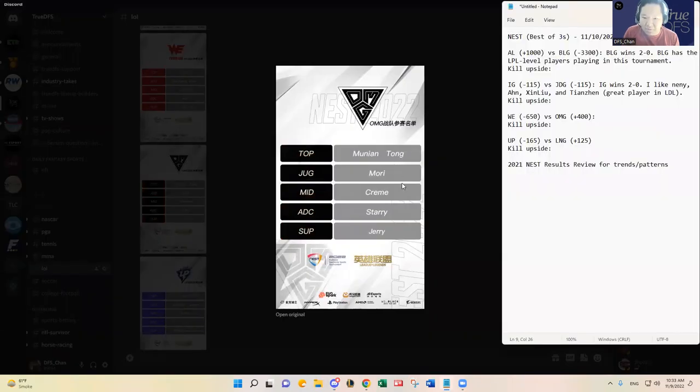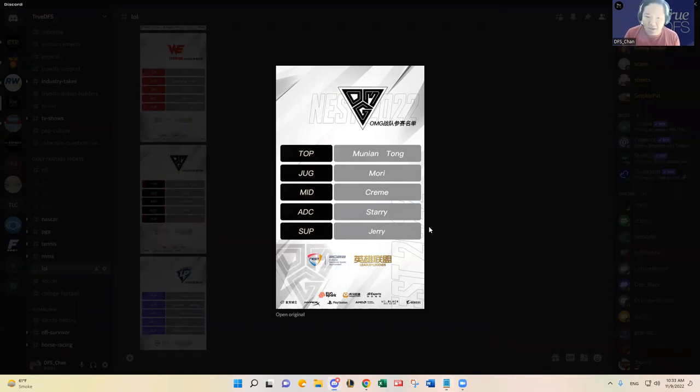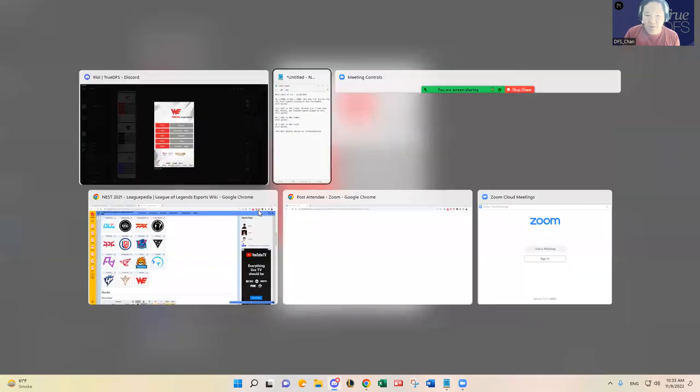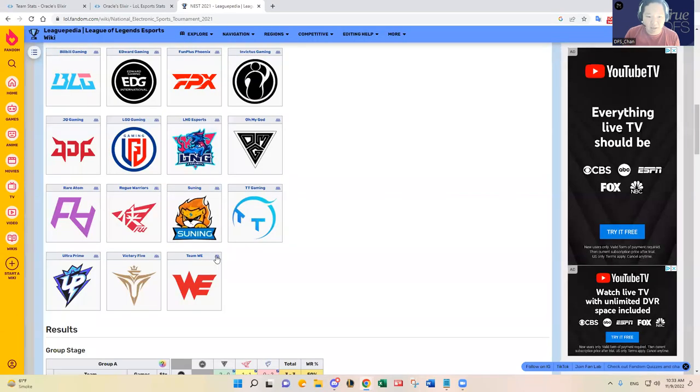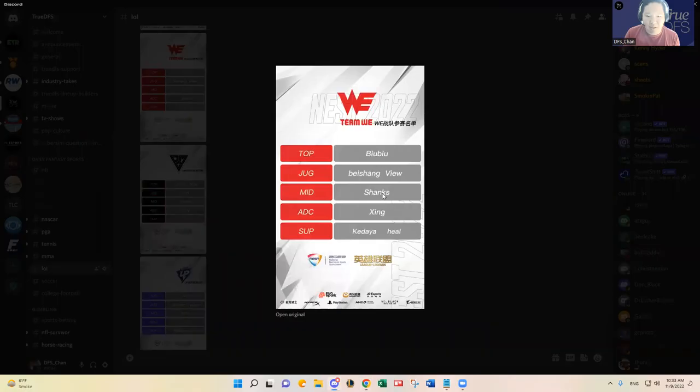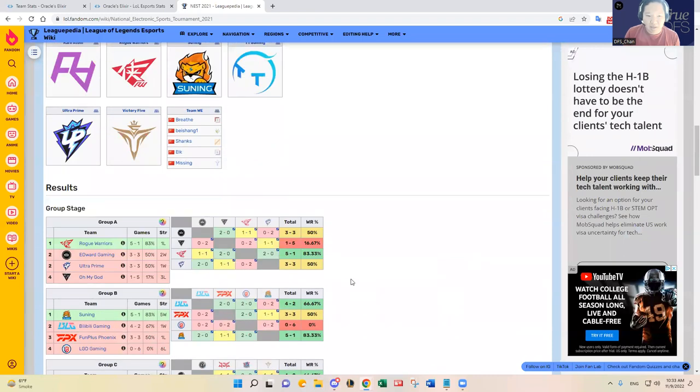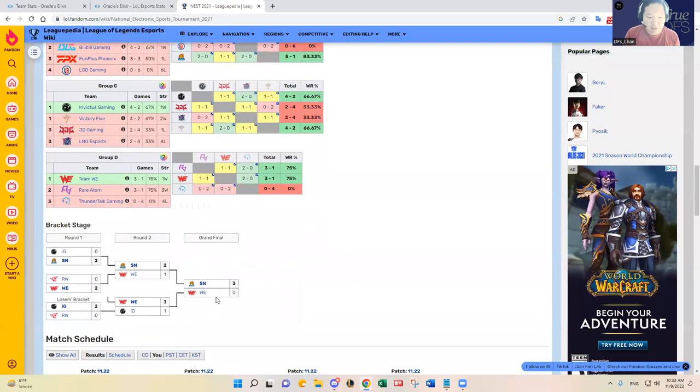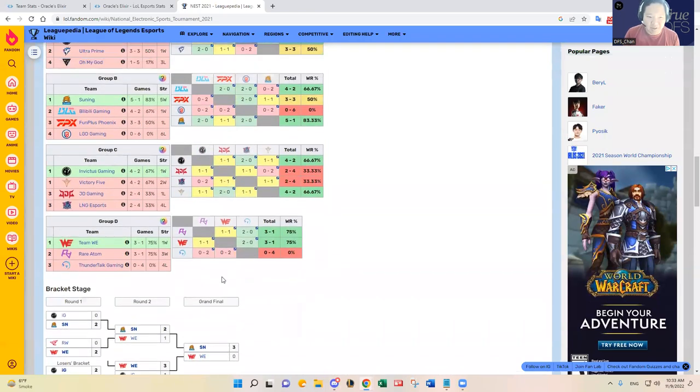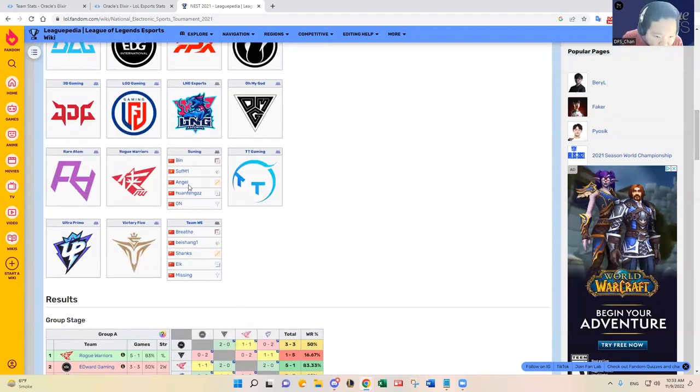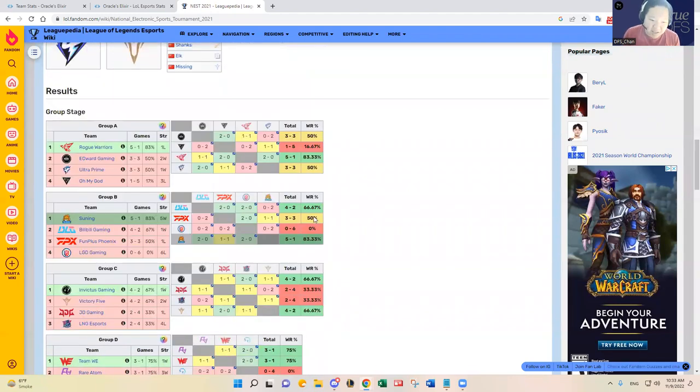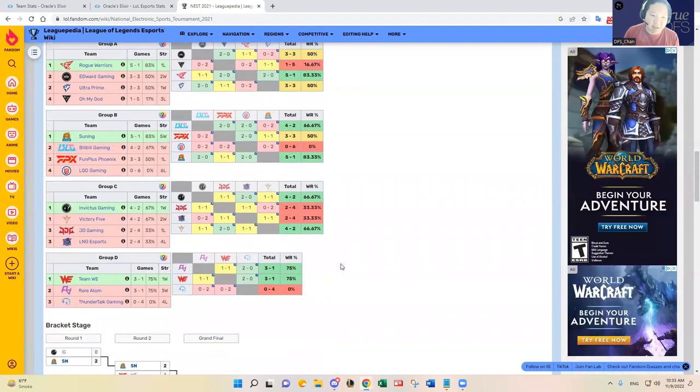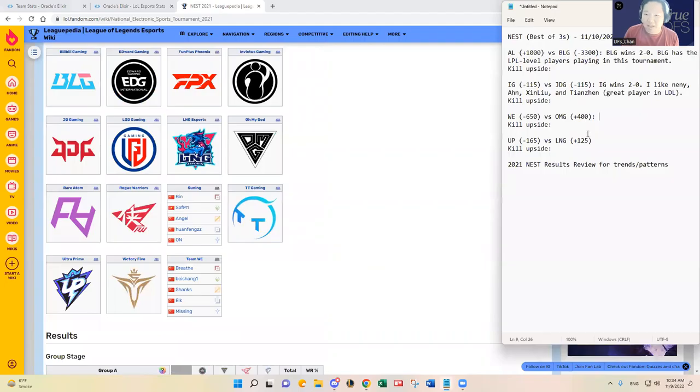That's maybe why they're at minus 650. Let's see what OMG looks like: Munyan, he's played in the LPL a few times, Mori, Cream - okay, Cream's pretty good - Starry and Jerry. OMG has some players from the LPL season last year as well. This is very exciting actually, they are playing a lot of the LPL players surprisingly. Let me see if they played them last year too. Yeah, WE had Breathe, Beishang, Shanks, Elk, Missing. Pretty similar. How did they do last year? WE went 3-1, they went to the championship and lost against Suning who also had the full LPL skill level roster.